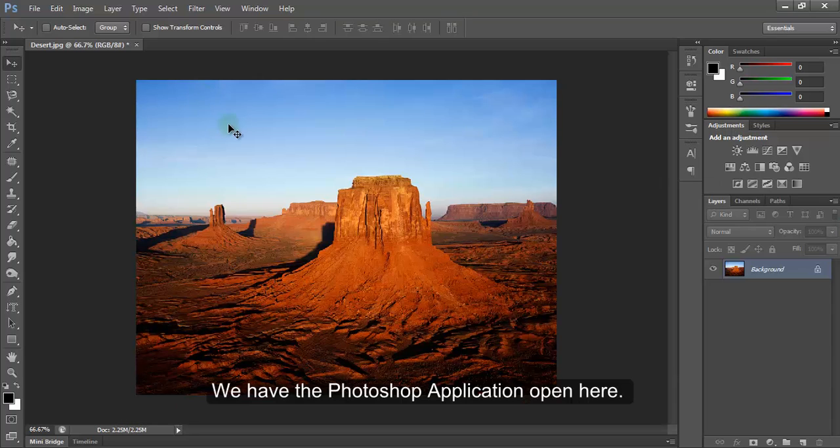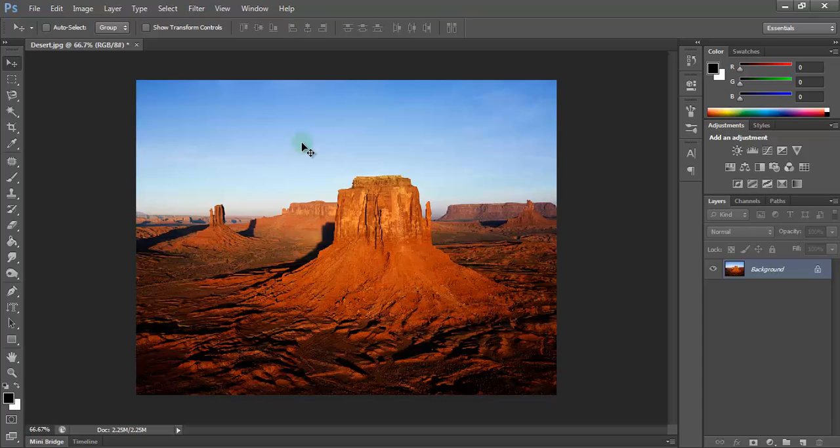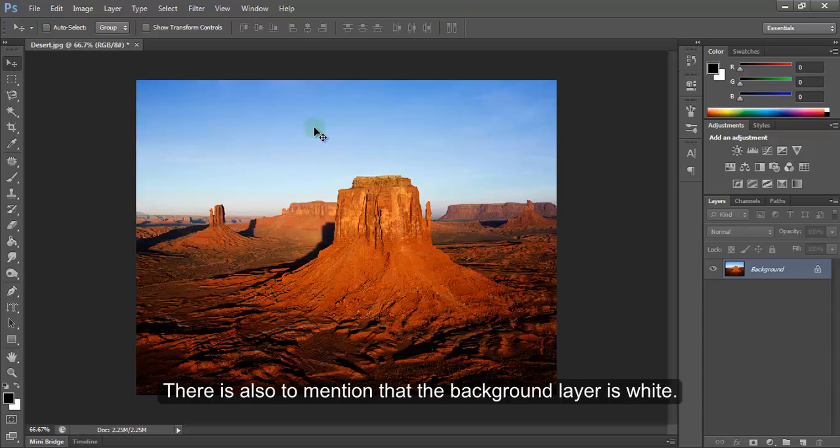We have the Photoshop application open here. As you can see, I have an image opened here. There's also to mention that the background layer is white.